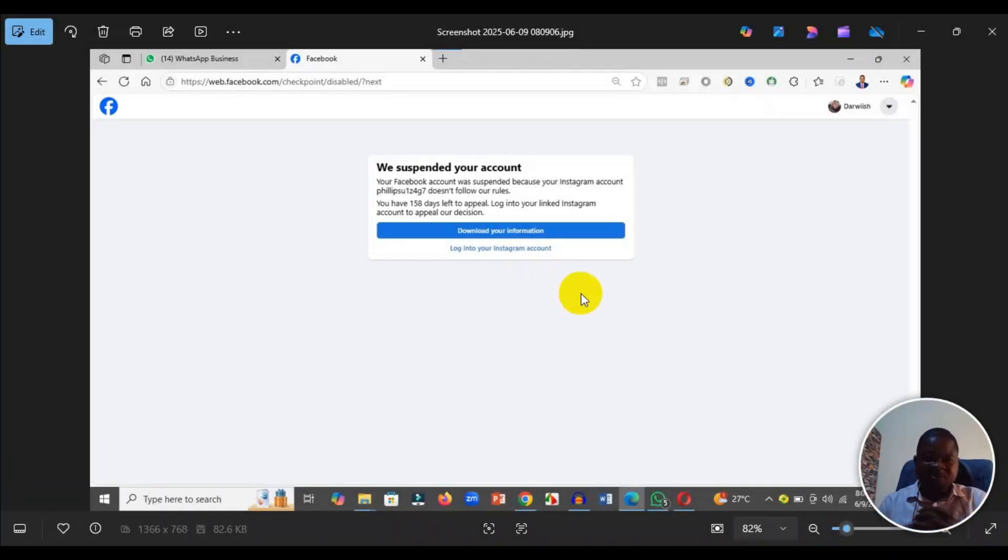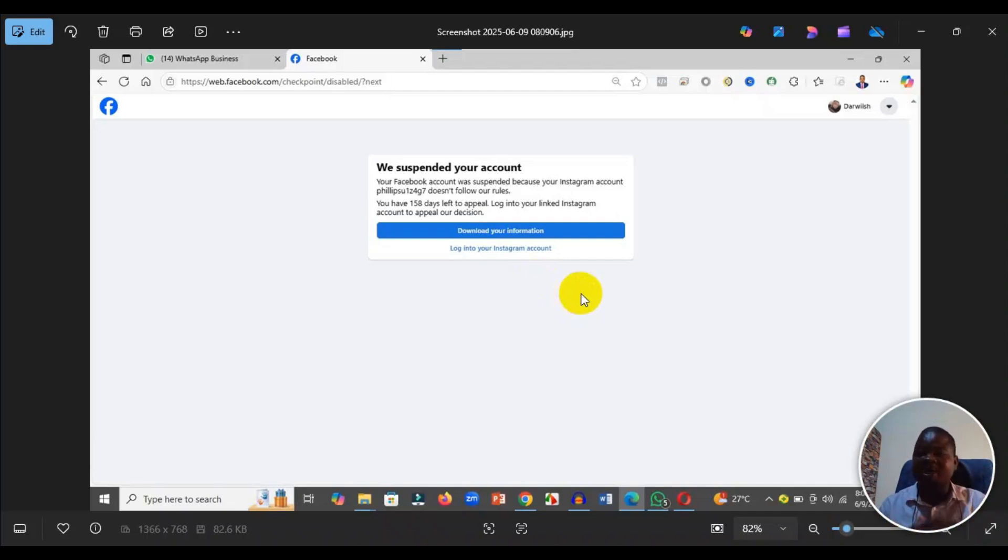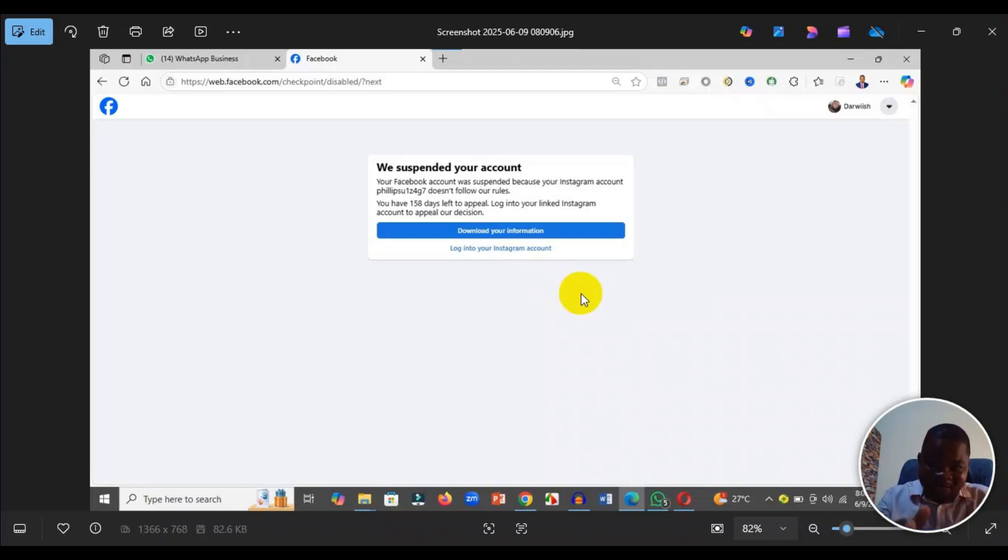Welcome to this channel. In this video, I will show you a step-by-step process to recover your suspended Facebook account. As you can see here, it says your Facebook account has been suspended because of your Instagram account.